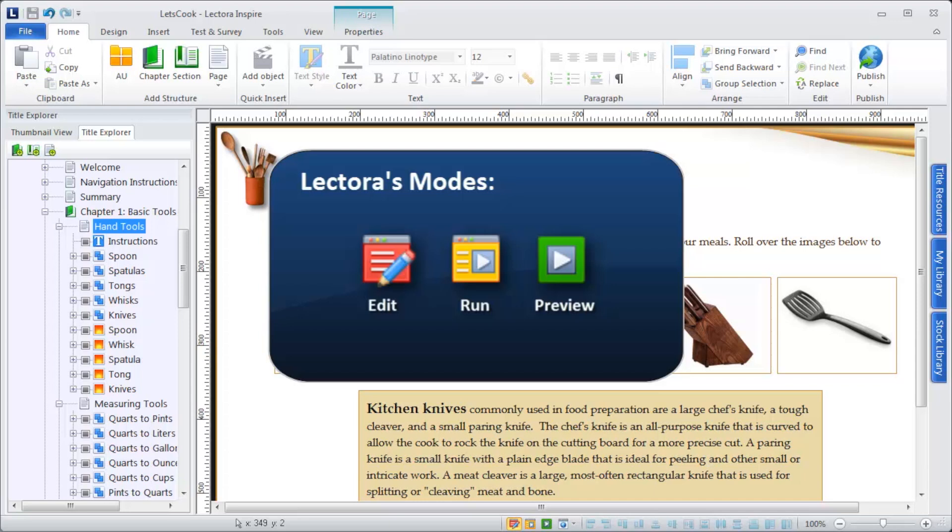Run and Preview modes allow you to test the interactive components of your content and see what your viewing audience will experience.